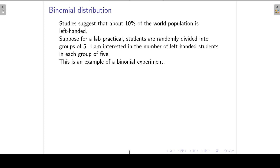In the previous lectures we looked at discrete probability distributions in general. So now we're going to look at a specific discrete probability distribution, namely the binomial distribution. And we will start with an example.